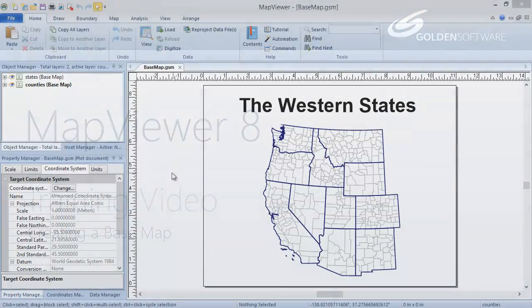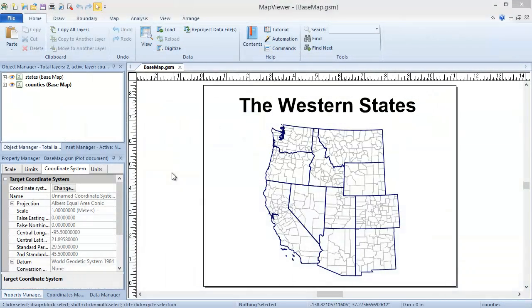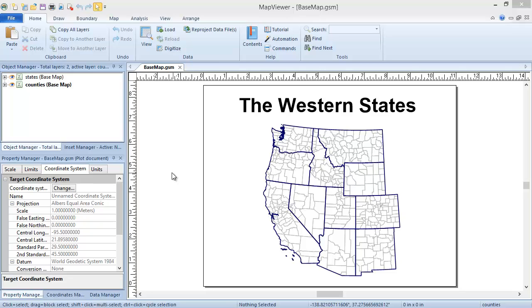Map Viewer has three overarching map types: base maps, pin maps, and thematic maps. Combining these, Map Viewer offers 16 unique map types, a few of which have subtypes associated with them. You can see all of the map types in the maptypes.gsm sample file. Each map type will be discussed in its own training video.